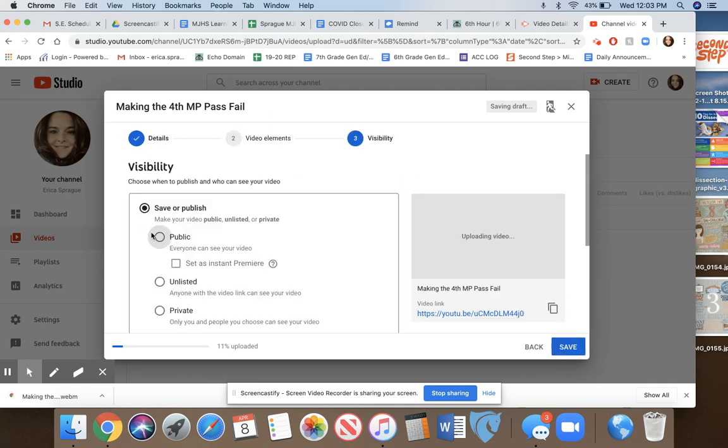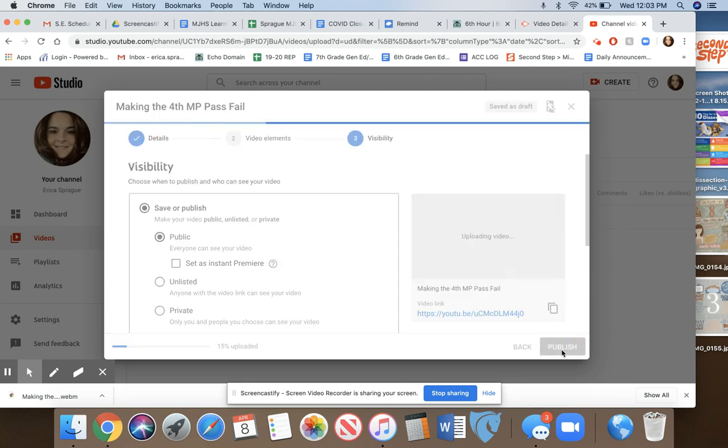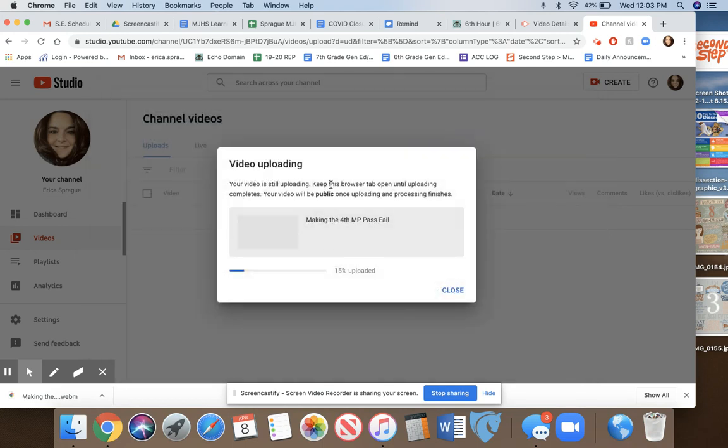You can make it unlisted or private, which means anyone with the link can see it, but I've had some problems with that. If you don't mind, just make it public and then click publish.